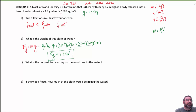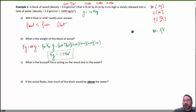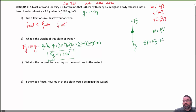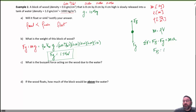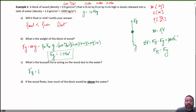Part C: what's the buoyant force acting on the wood due to the water? We don't know how much is underwater yet, but it's floating. Drawing a free-body diagram: buoyant force acting up, gravity force going down. Newton's law gives us: buoyant force minus gravity force equals m times a. If it's floating, acceleration is zero, so the buoyant force must equal the gravity force — which we just found. The buoyant force is exactly the same as the weight. Remember, this is only true when things are floating.